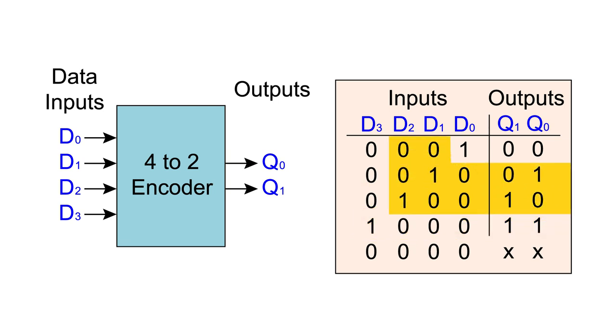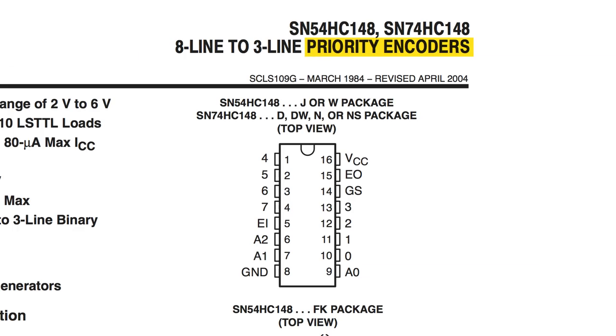However, if inputs 1 and 2 were both active, their outputs could combine and appear the same as if just input 3 were active. That could be problematic. That problem can be solved by using a priority encoder.